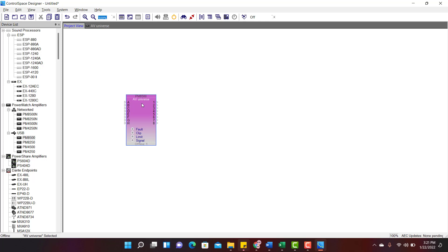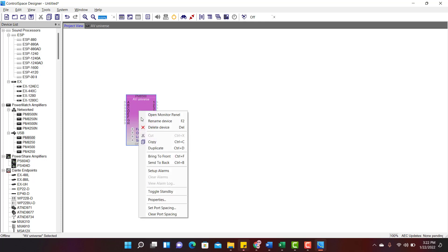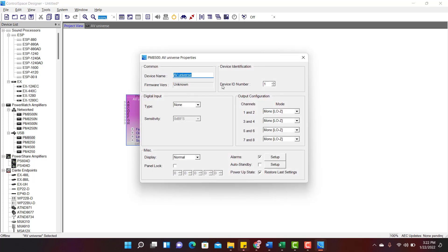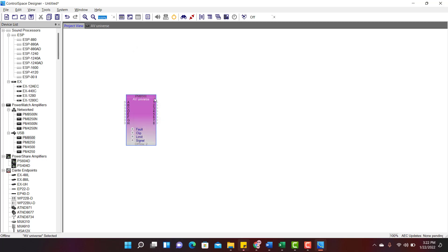If you have multiple amplifiers, how do you give a different device ID to each amplifier? Right click on the block and go to Properties. The device ID number is here. Just change the number to 2 and close the window. You can see now the device ID number is 2. These device IDs are useful when you are using multiple amplifiers in your project.